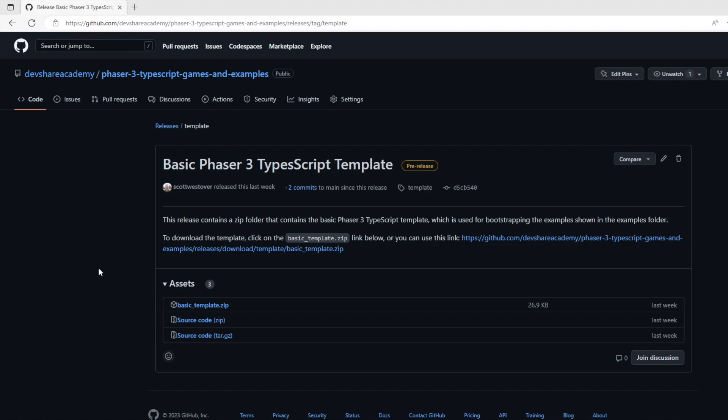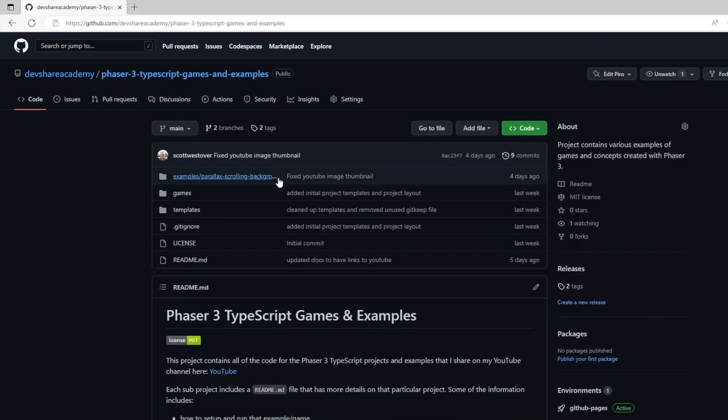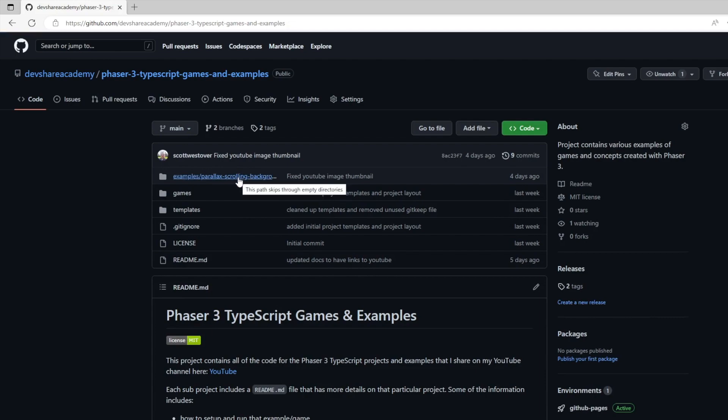In the second link, the repository will take you to the releases section, where you can go ahead and download the basic template directly, or if you're familiar with Git, you can also fork the repo as well as the branches to get access to the template.